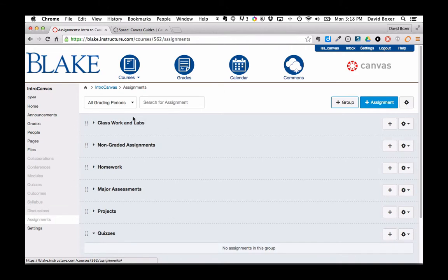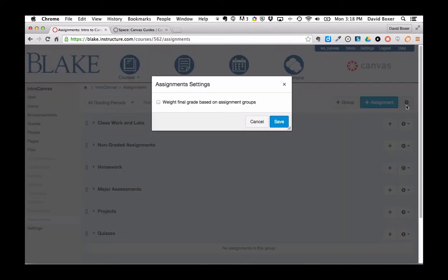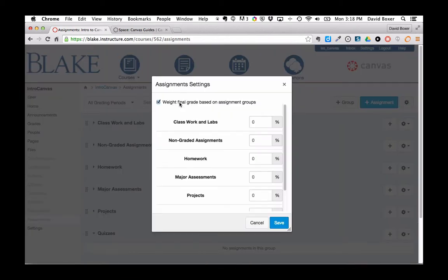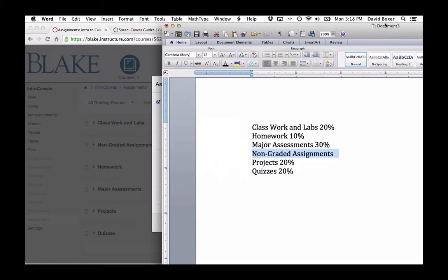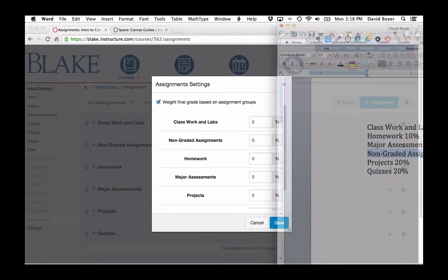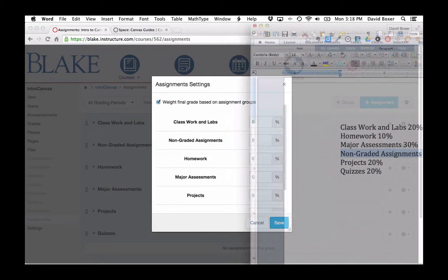Now I'm going to start setting up the weights for my groups. If you'll notice here under the sprocket menu, I'm going to weight the final grade based on the following assignments.